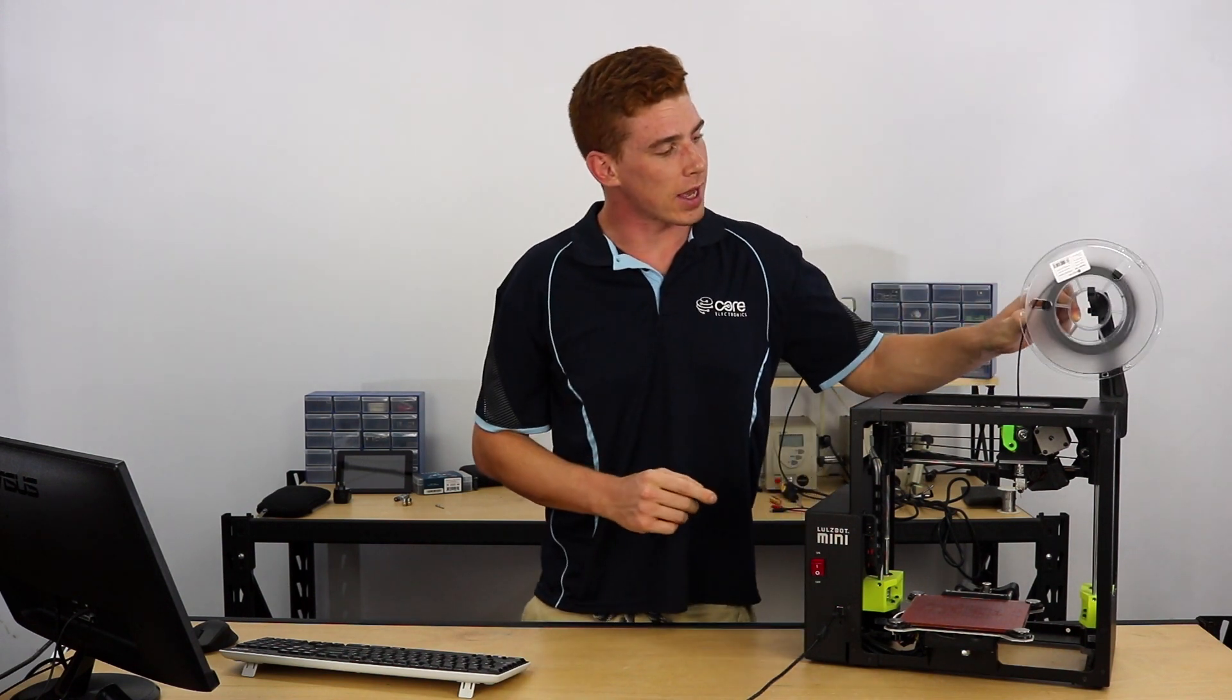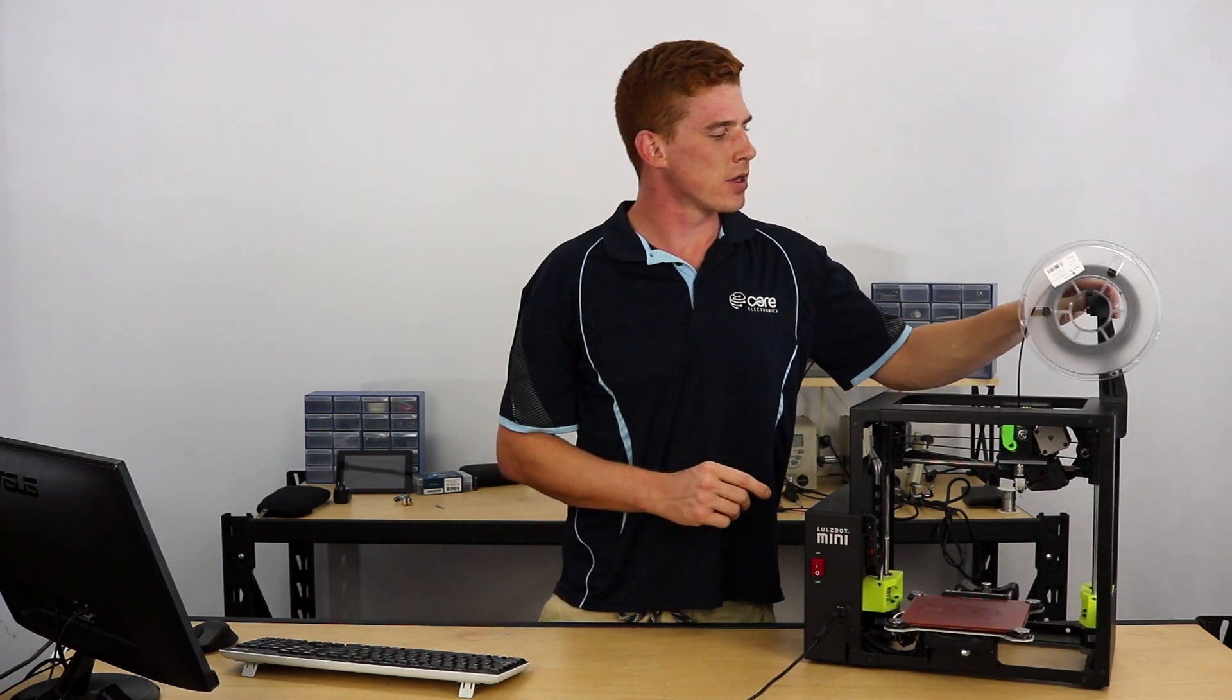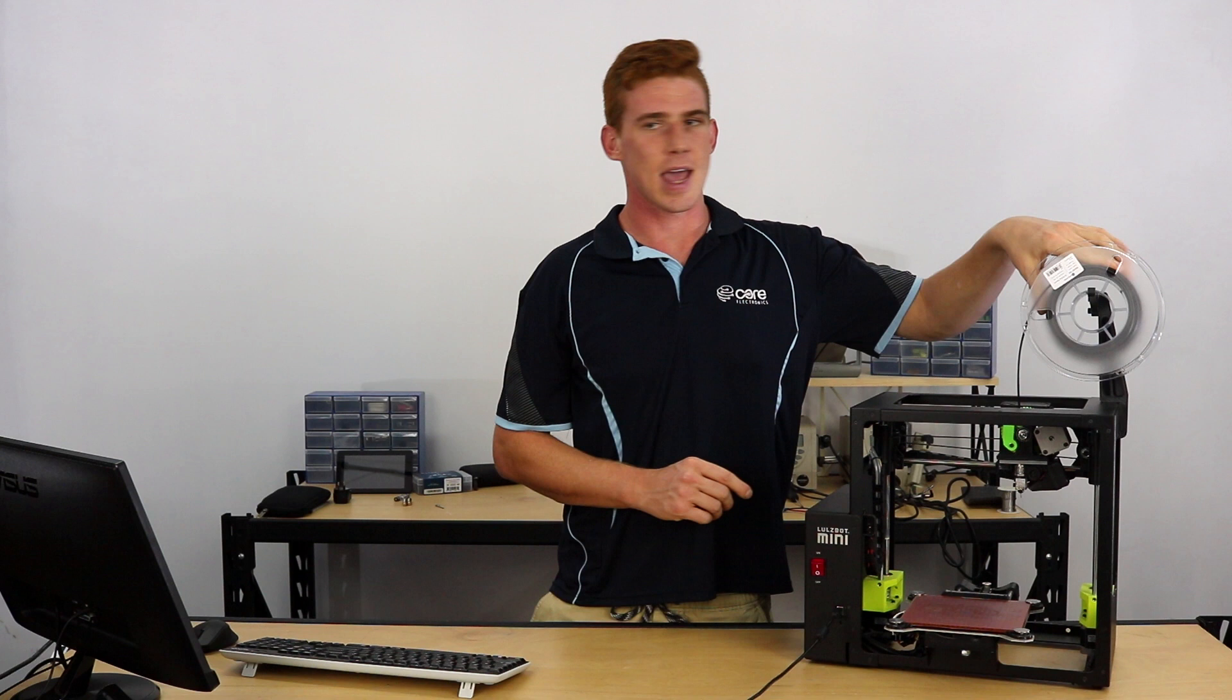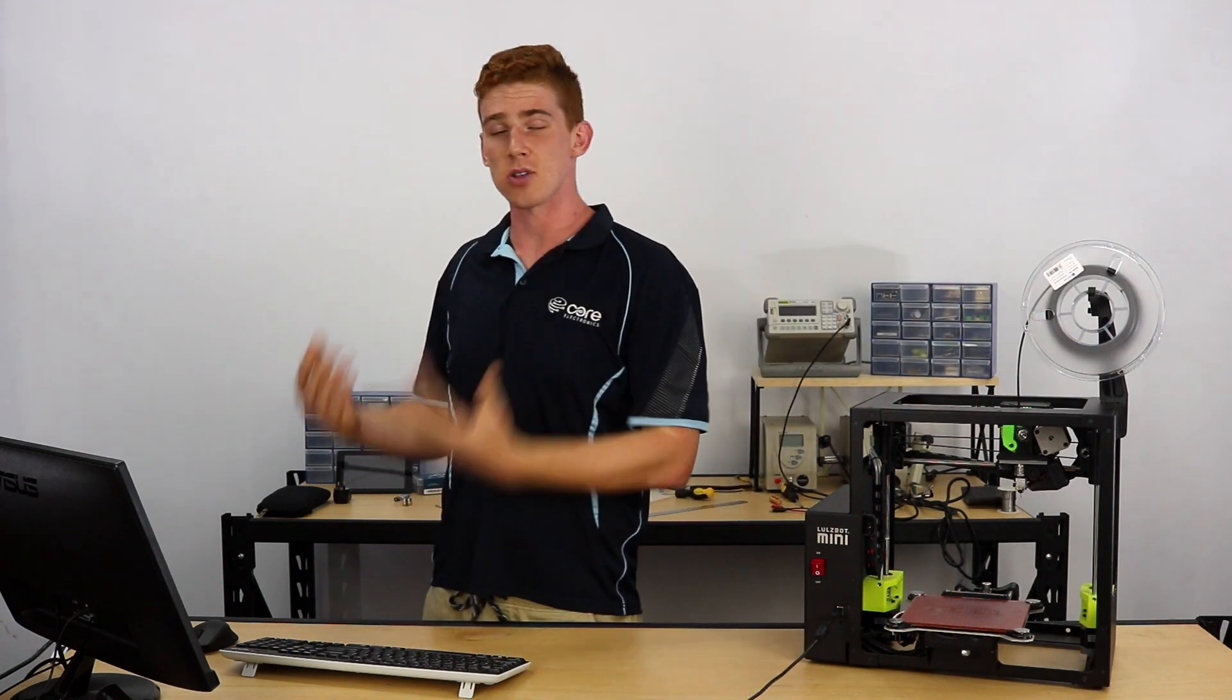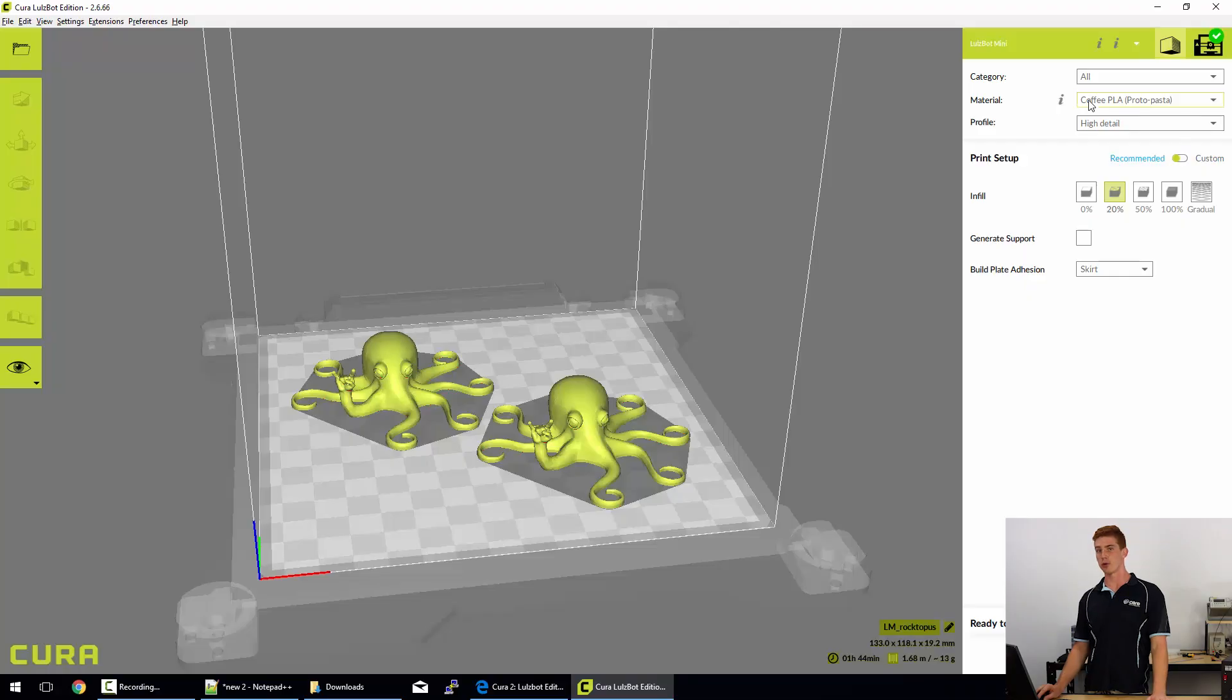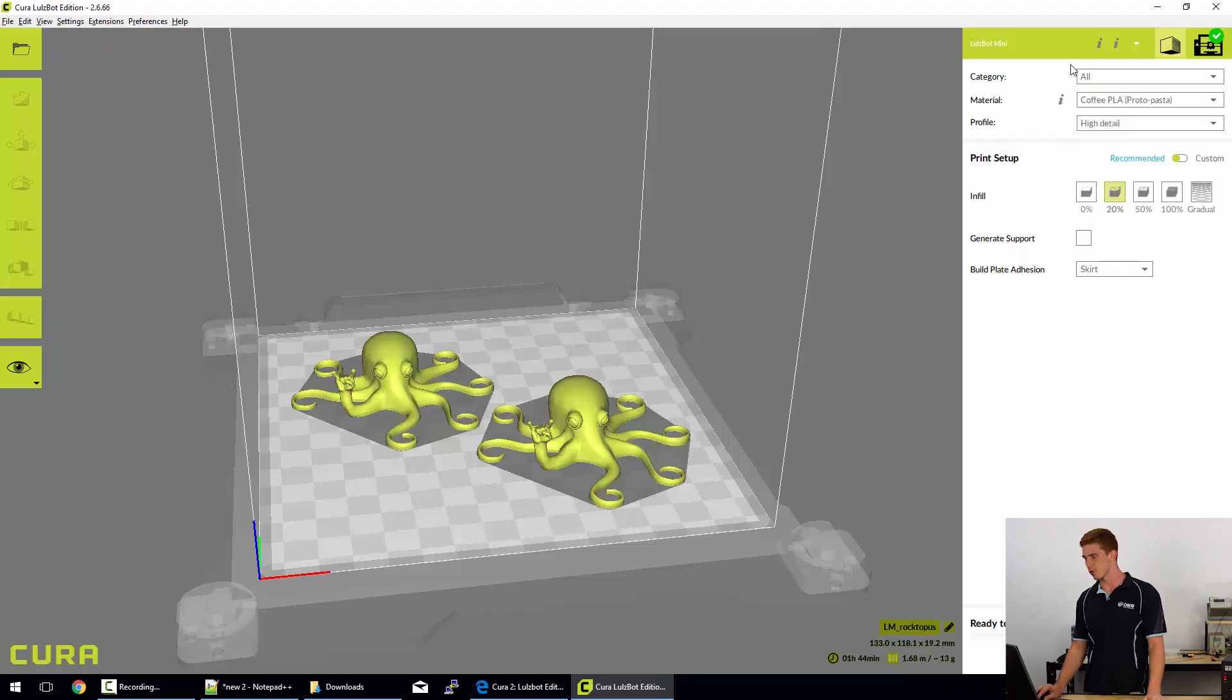We've got some Polylight PLA here, which is one of our favorite PLAs made by Polymaker. So that's our filament of choice today. So we need to tell our slicer software what filament we are trying to print with. And luckily for us, Polylight PLA is supported by Lulzbot and so they have their own profile for it.